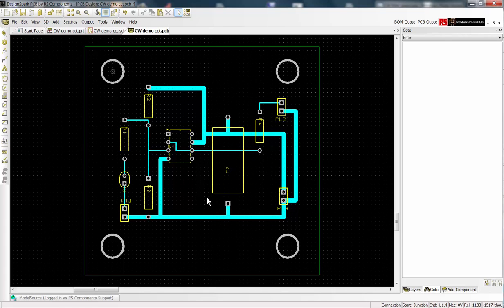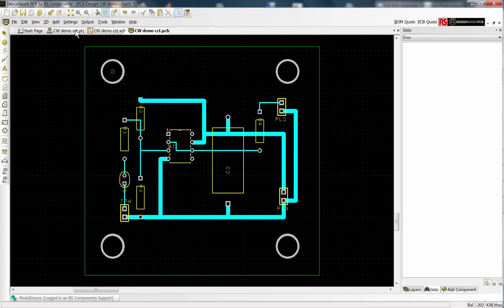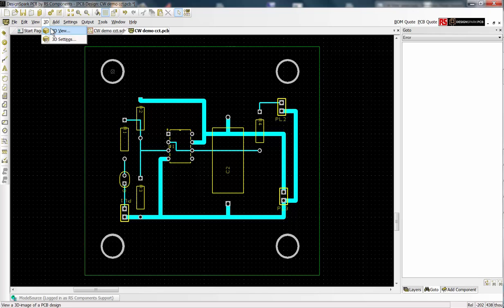Finally you can see a 3D view of your PCB by selecting 3D on the menu bar and then 3D view.